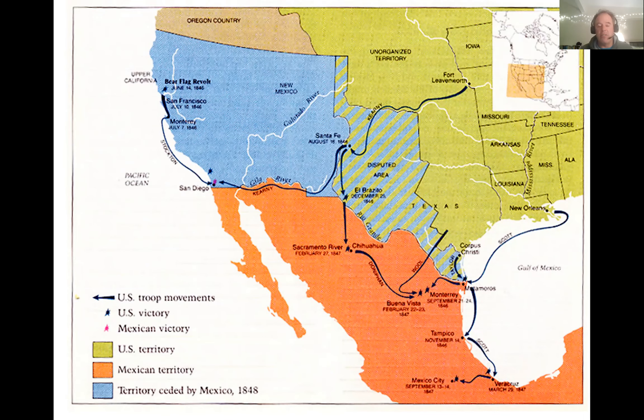That brings an end to our snippets for this week. This issue exposed by the Wilmot Proviso is the forerunner of events we'll see in the 1850s. Thank you.